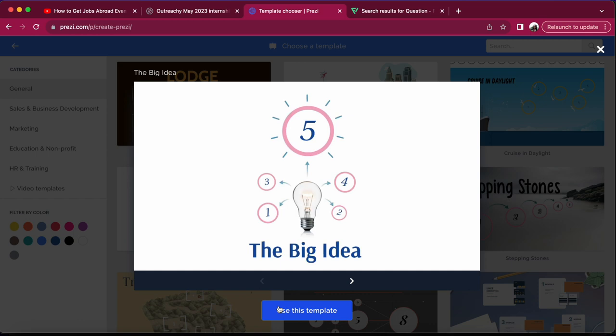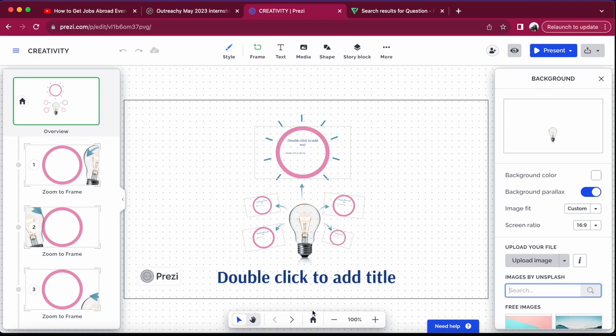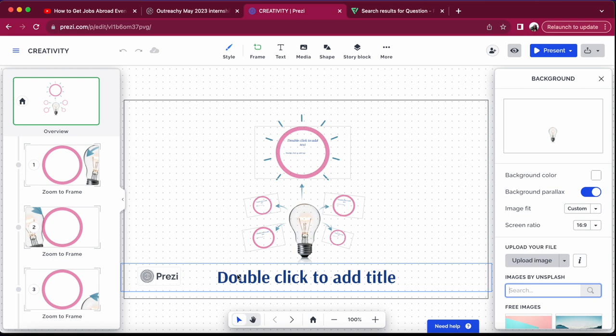I like this 'Big Idea' template, so this is the one we're going to use. Just click 'Use Template,' then enter the title of your presentation — I'm going with 'Creativity.' For the unpaid version, you'll need to share it with anyone on the web since the personalized sharing option requires a paid version. Make sure you read their terms and conditions before you start using Presc. This is the entire overview of Presc — now how do we begin?